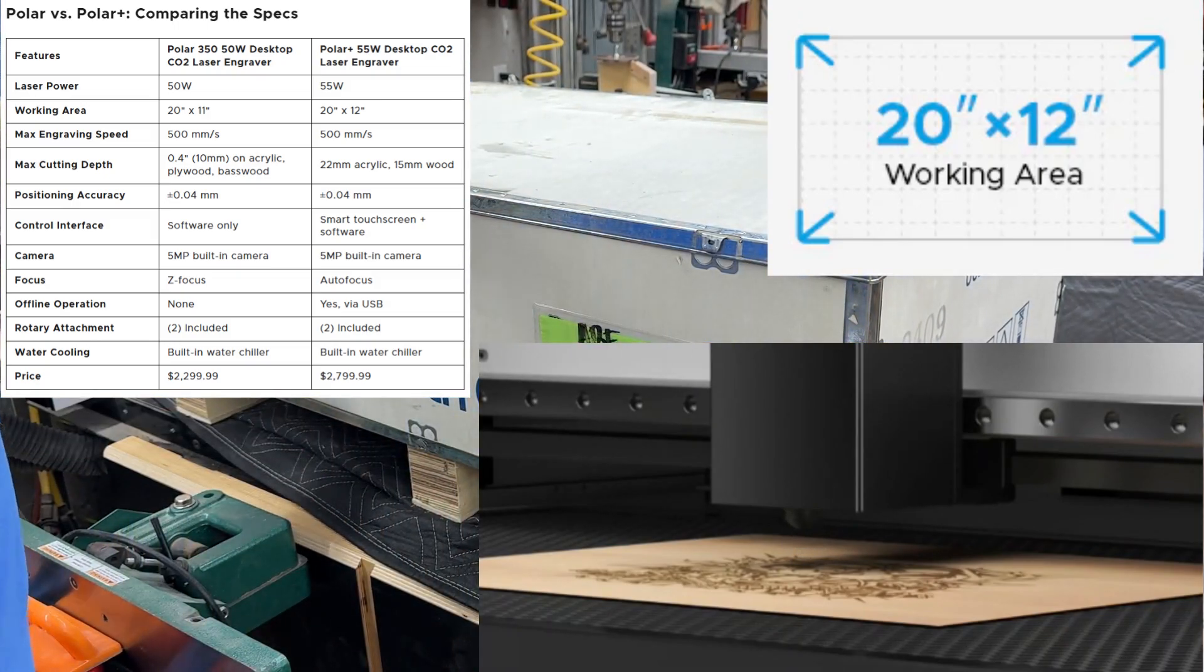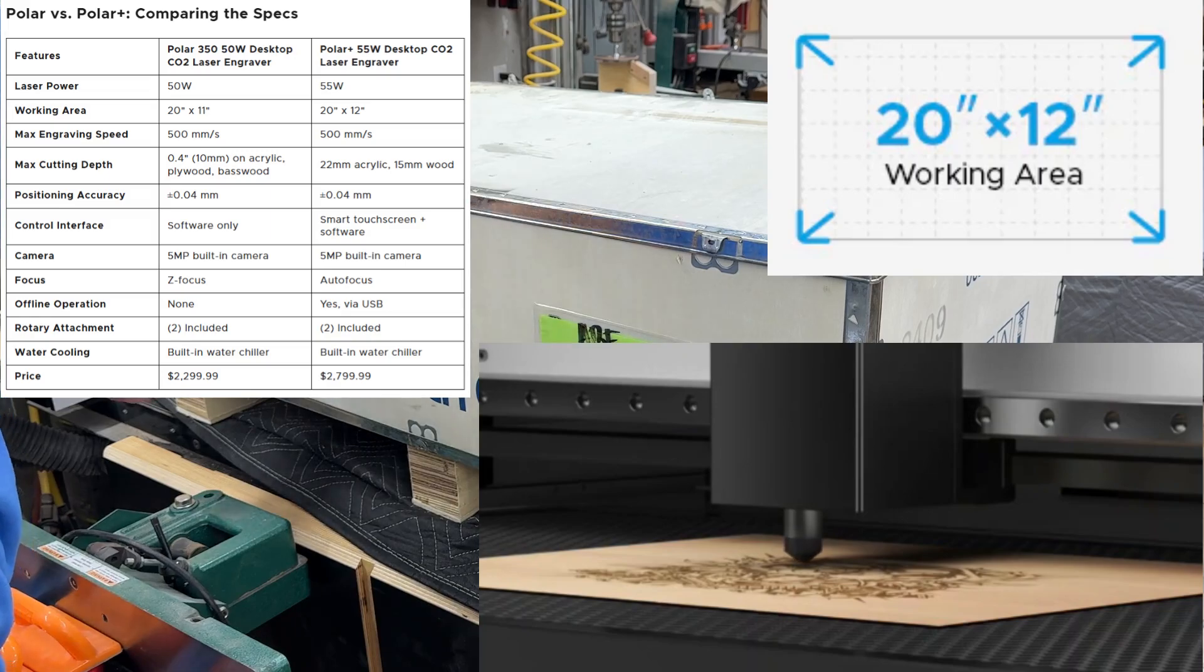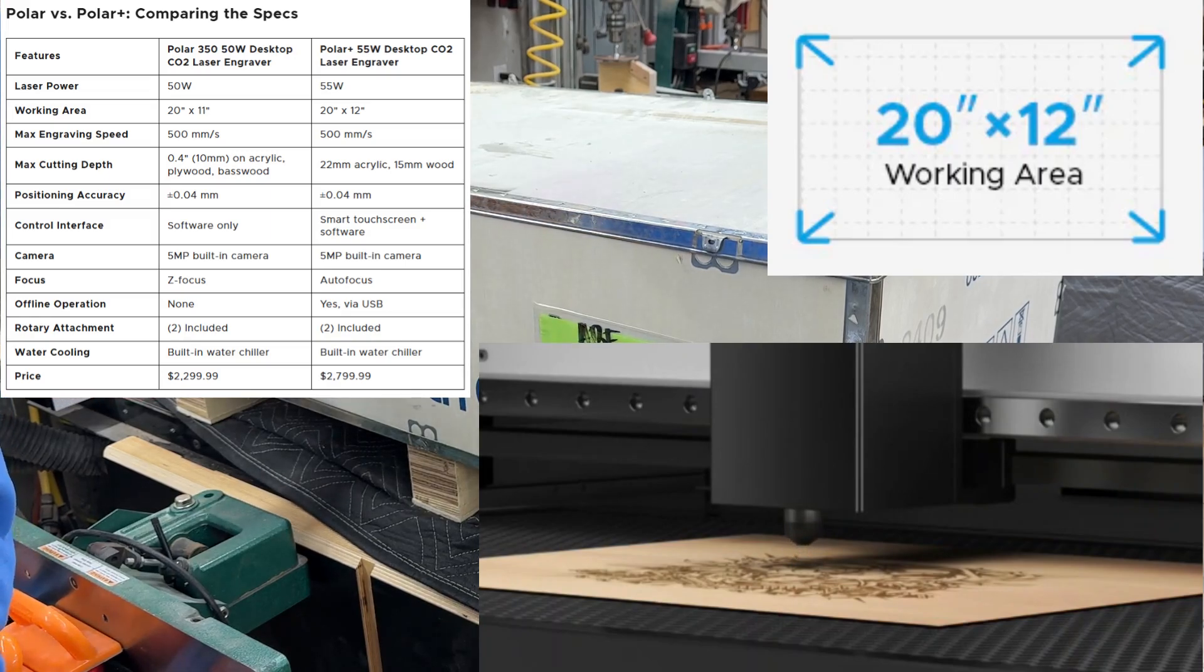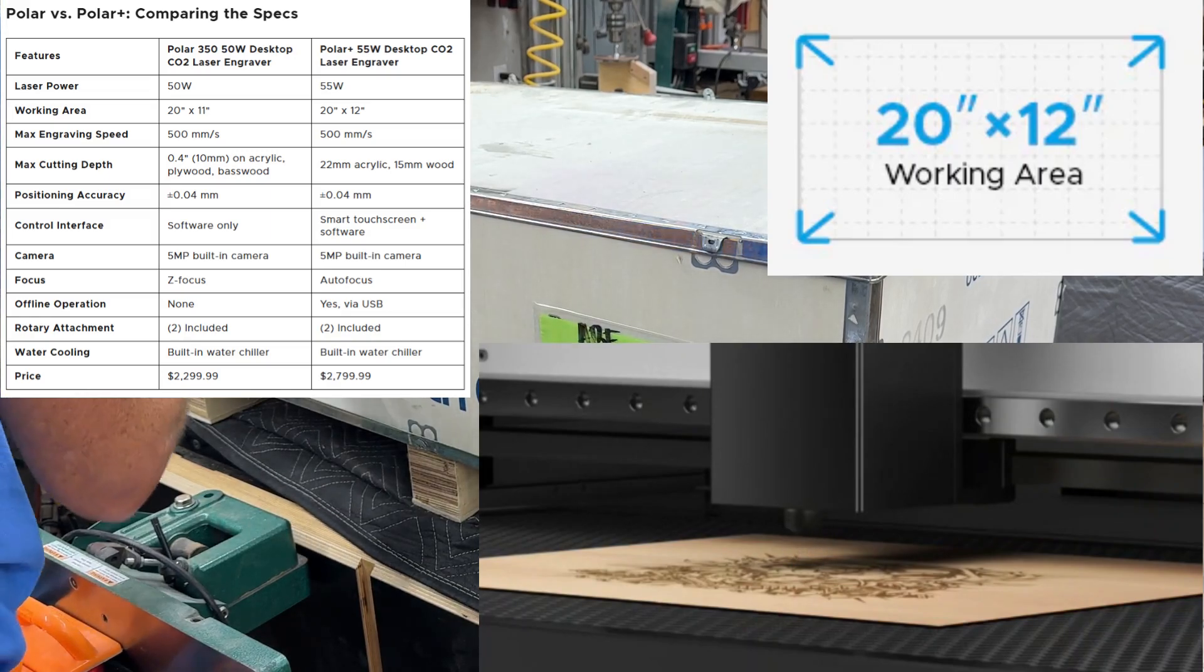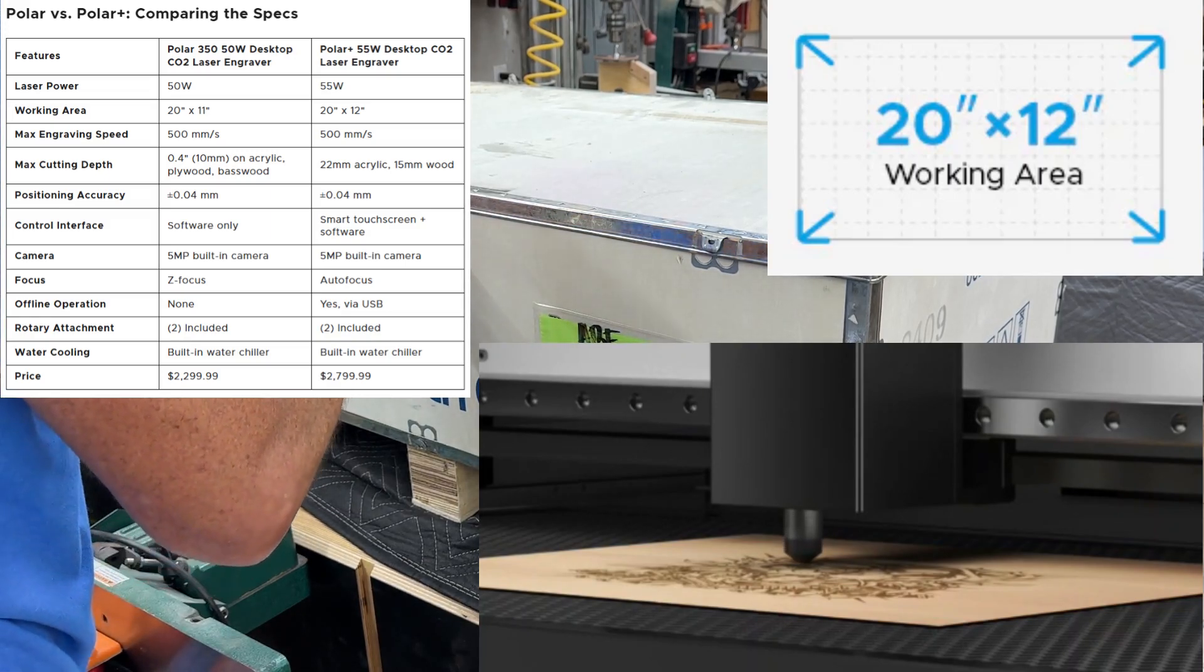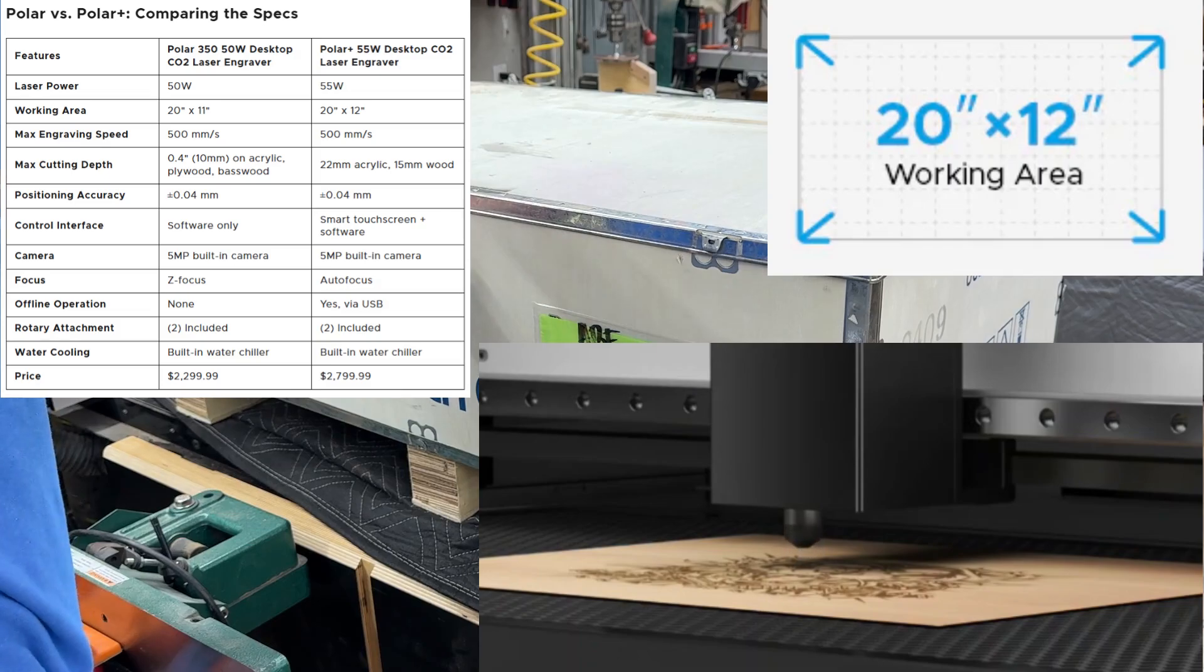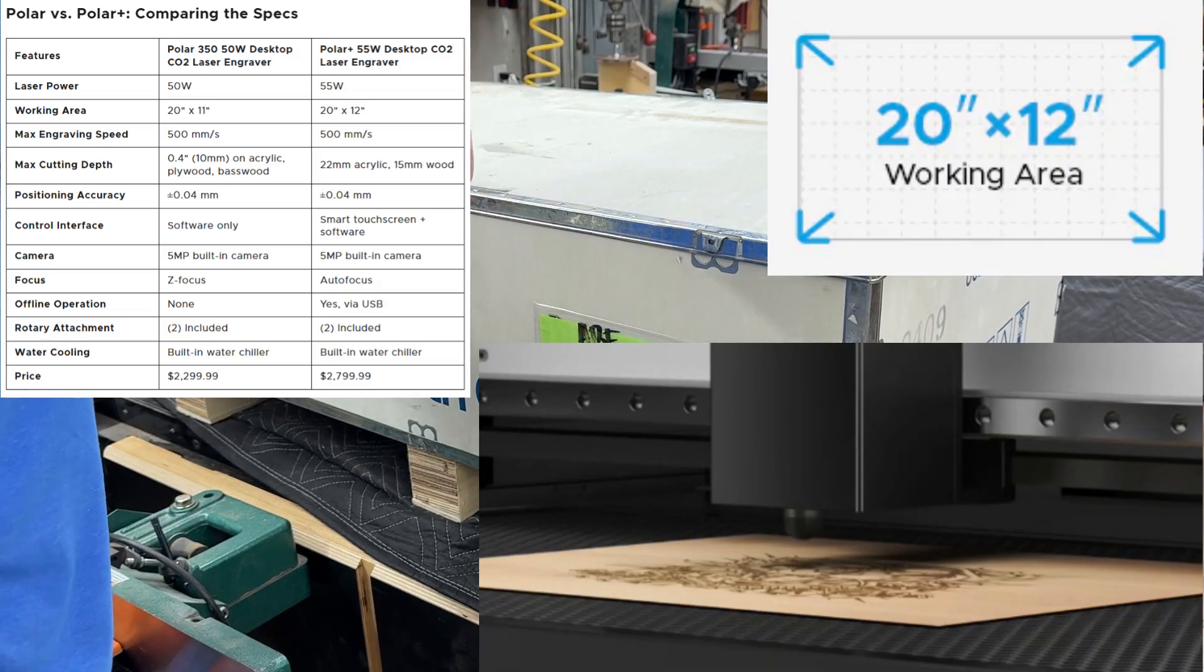You simply click on autofocus, the z-axis moves down, touches the material and then moves back and automatically sets the focal point.